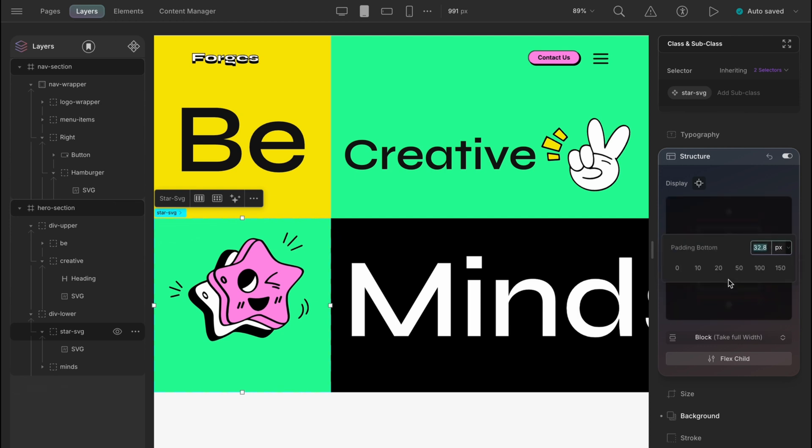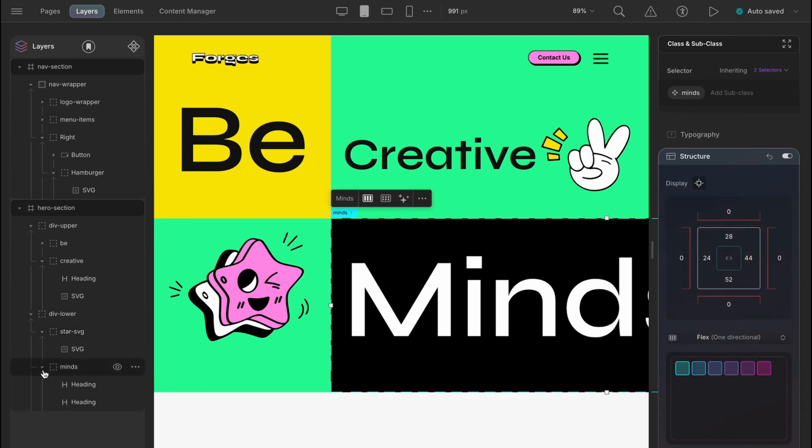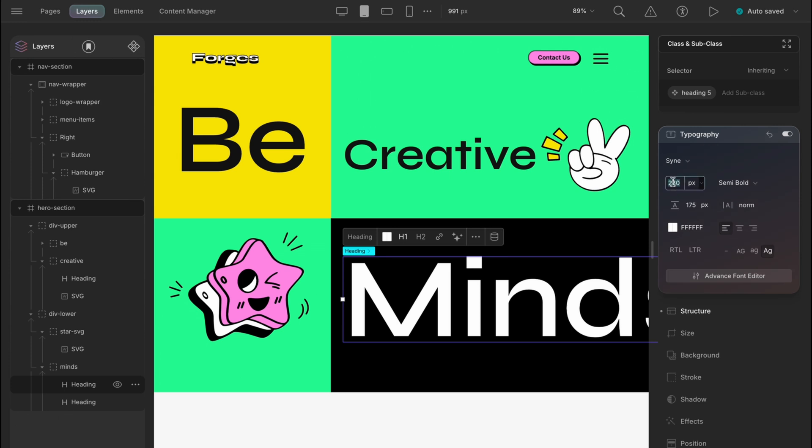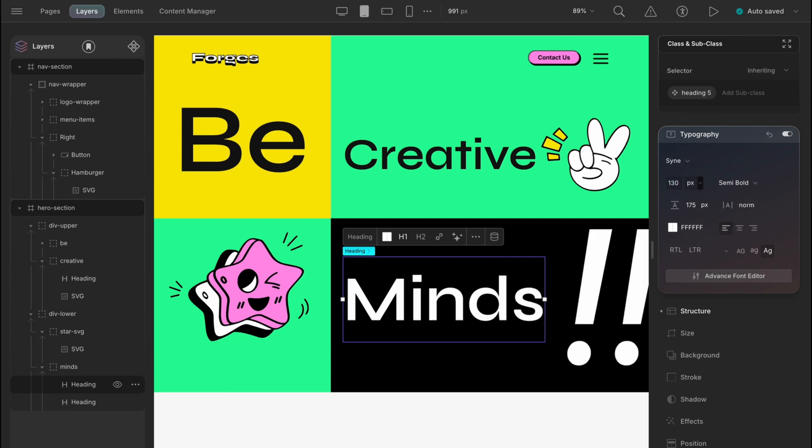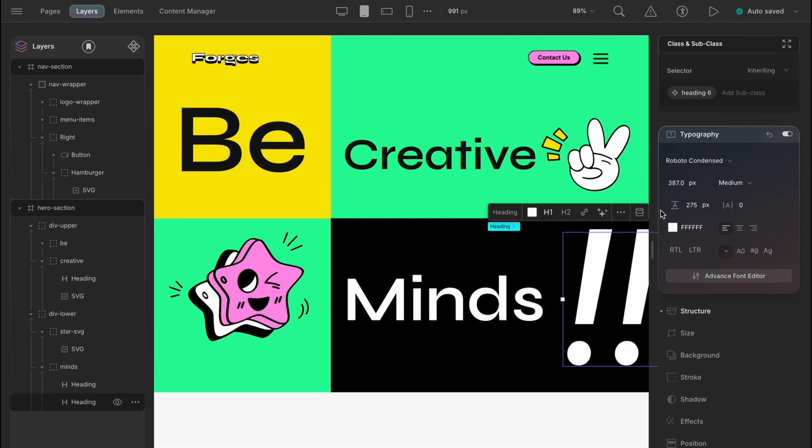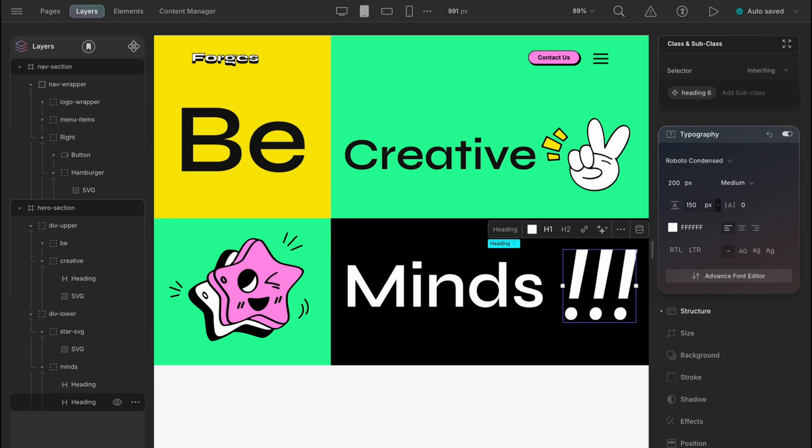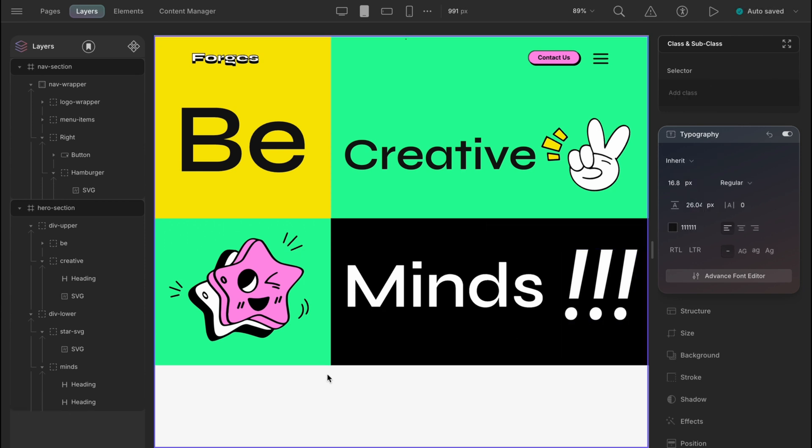And the bottom to 35 pixels maybe. For the mines, the font size to 130 pixels and line height is 100 pixels. And for the character block, let's size it to 200 and line height to 150 pixels. So now we have the perfect layout for the desktop view and the tablet view.